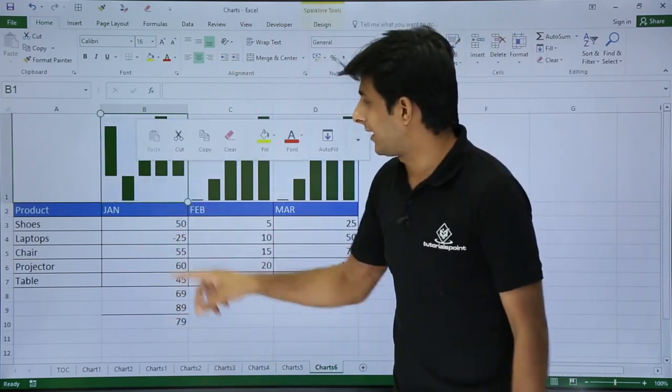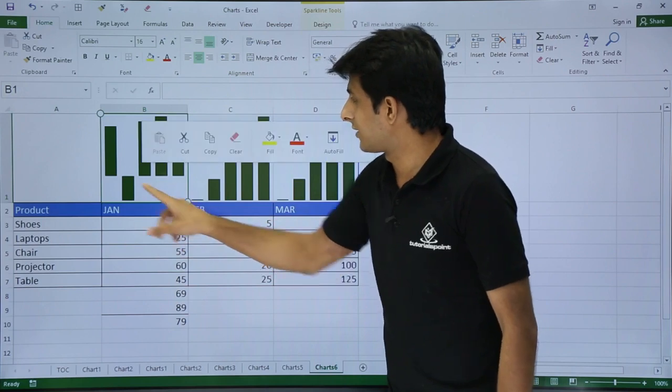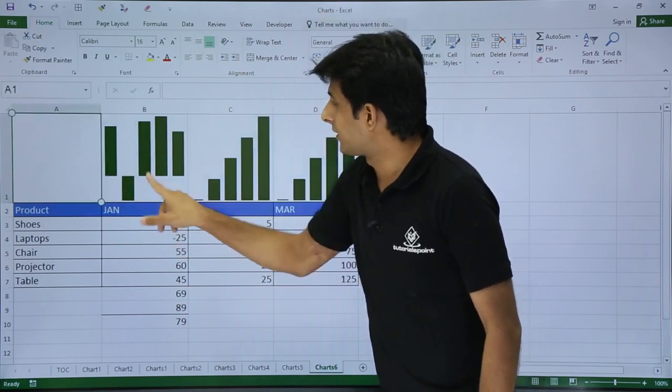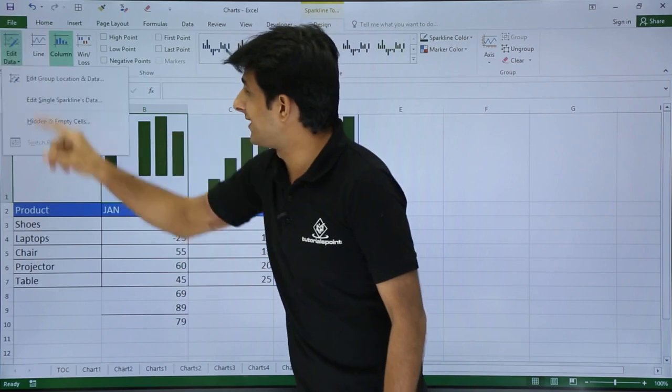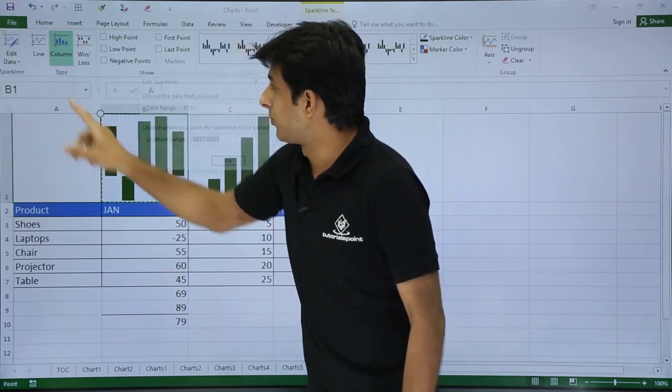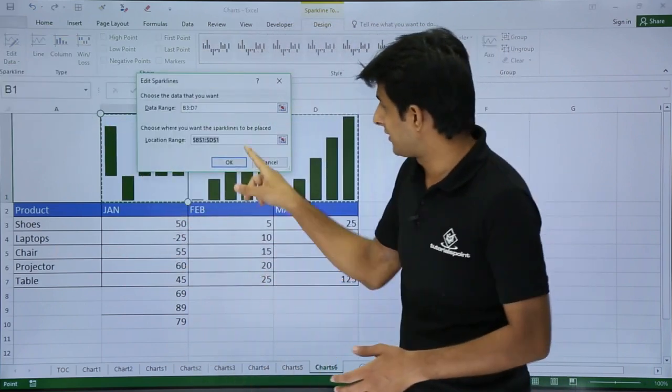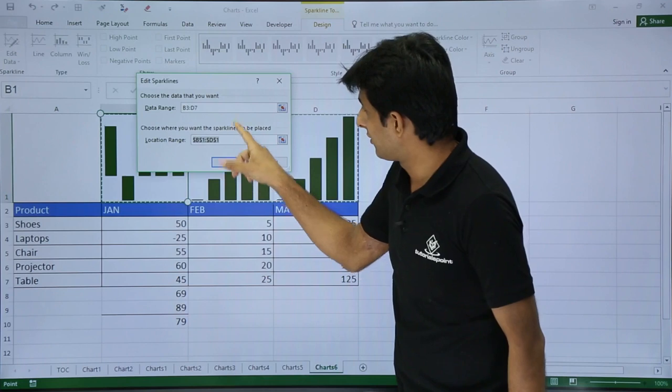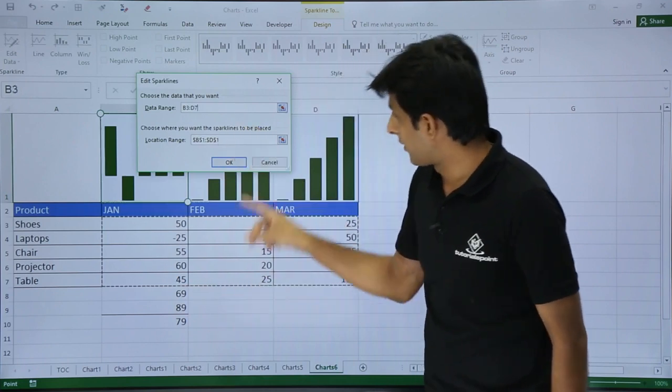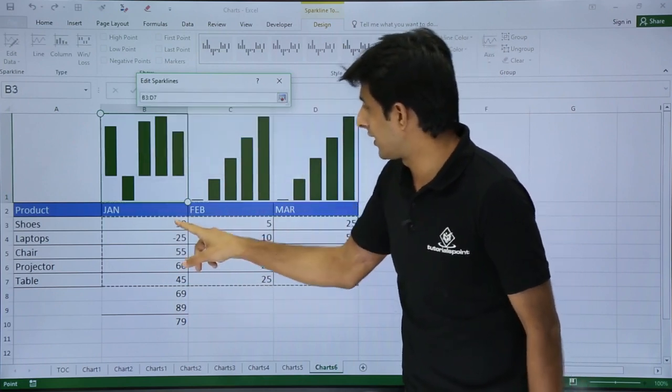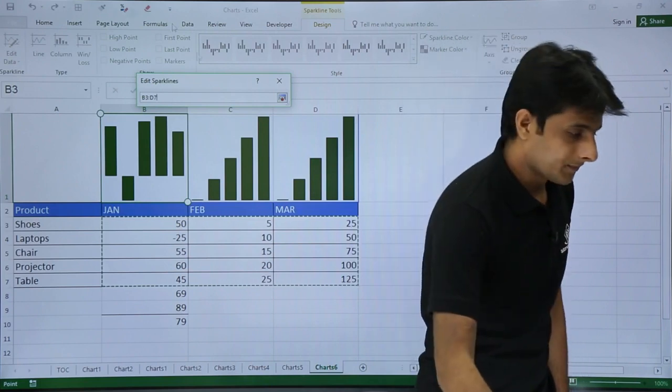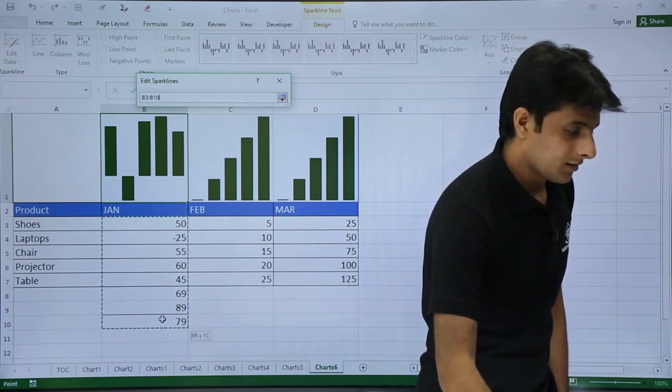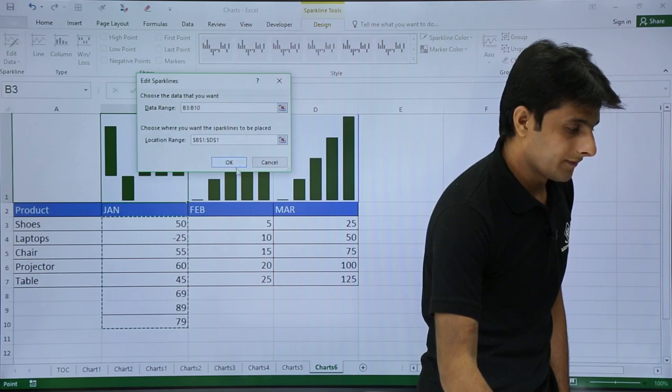Click on that area wherever your chart is, the sparkline chart, and you can go to Design tab and click on Edit Data and I will say Edit Group Location and Data. Right now it says the location data range is this much. I want to expand it.